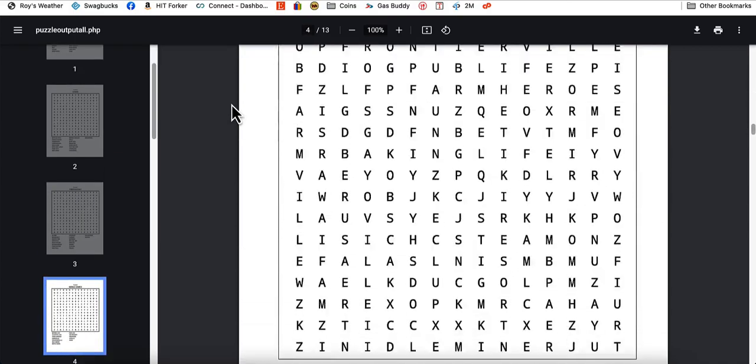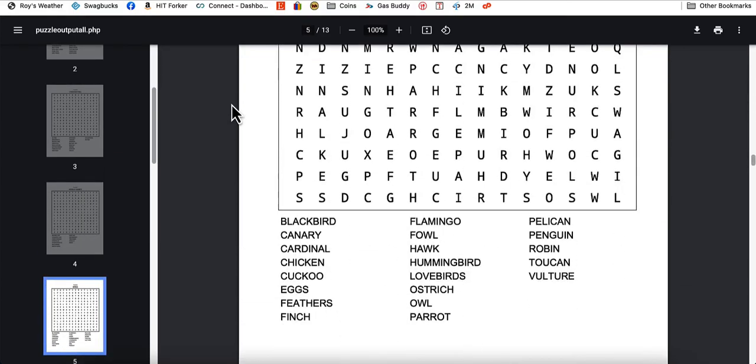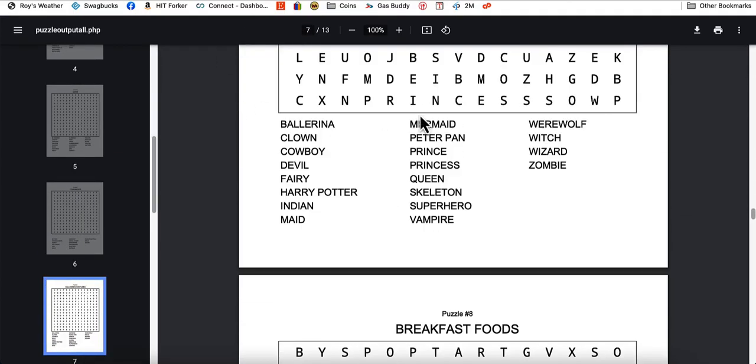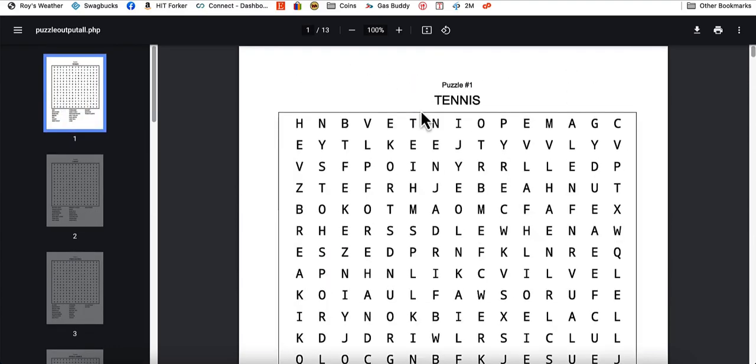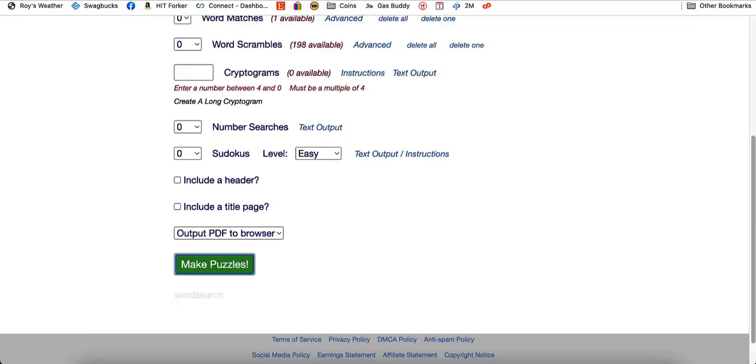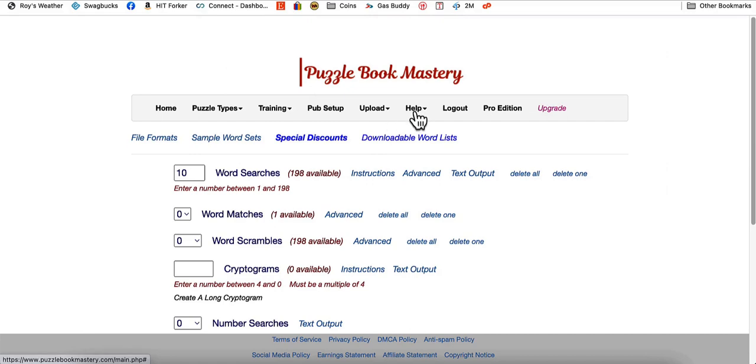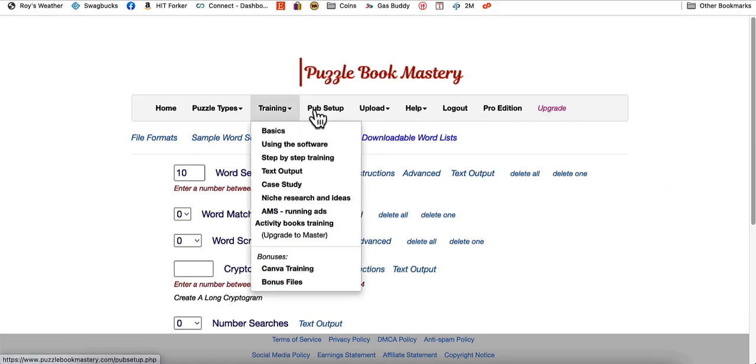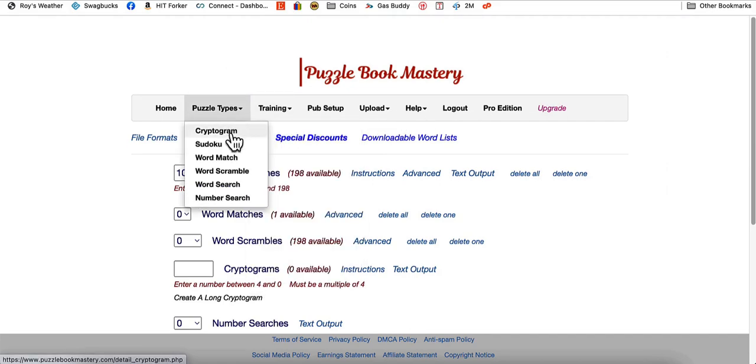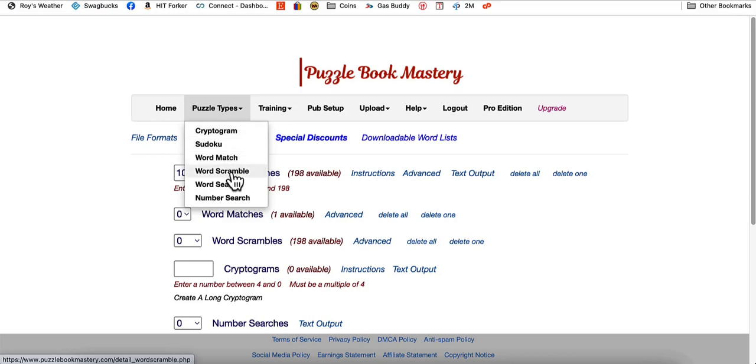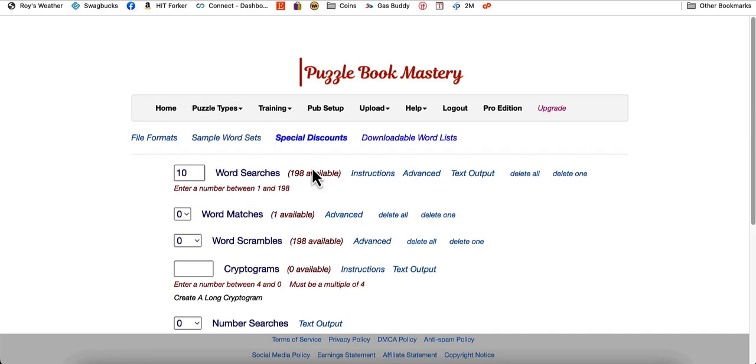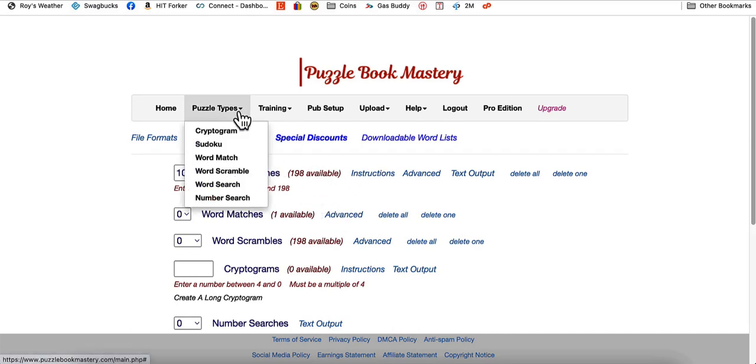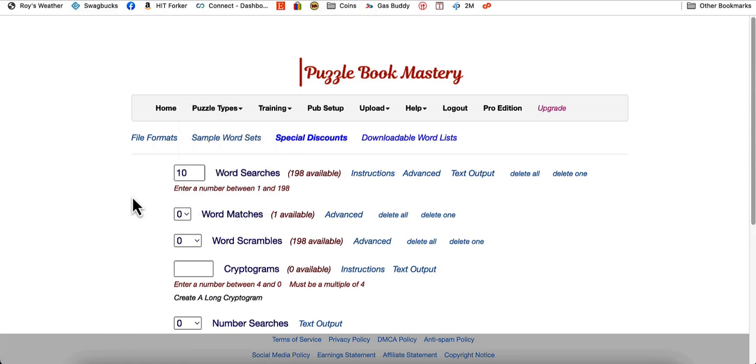And this is the best software that I've found that will create word search puzzles because you can use this with unlimited puzzles. You can make unlimited puzzles with this. And not only does it do the word search, you can do the cryptograms, the Sudokus, the word matches, the word scrambles, the number search. You can do all of those with this software. And I found that cryptograms work really well as well. You can use ChatGPT to do cryptogram puzzles as well.